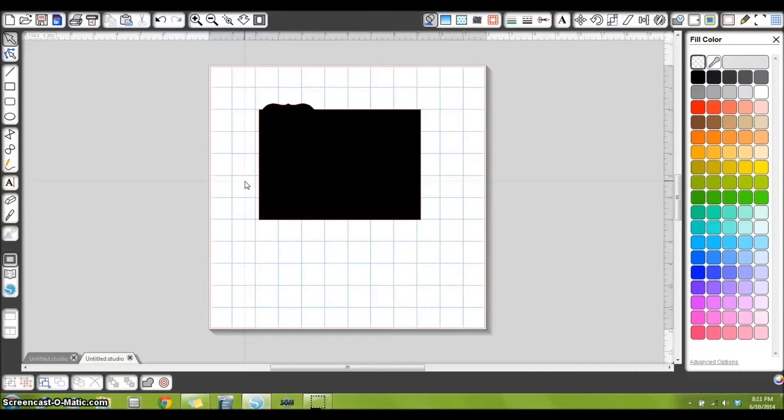Hi guys, it's Corrine, and today I wanted to share with you how I make the mats for my mini albums with the Silhouette.